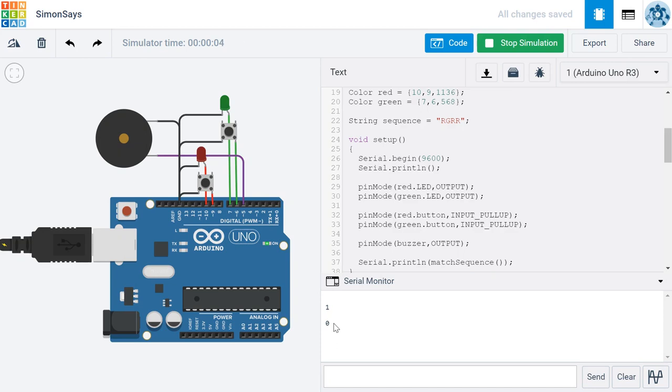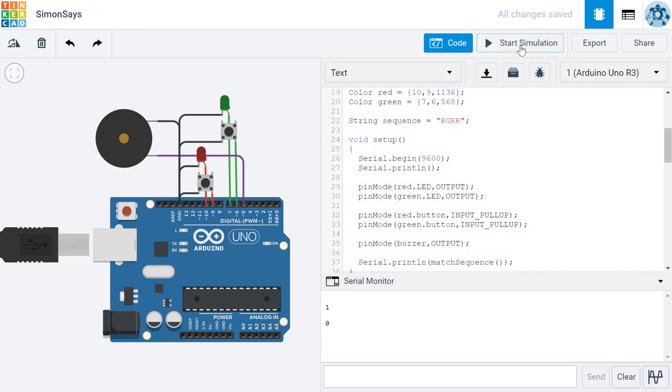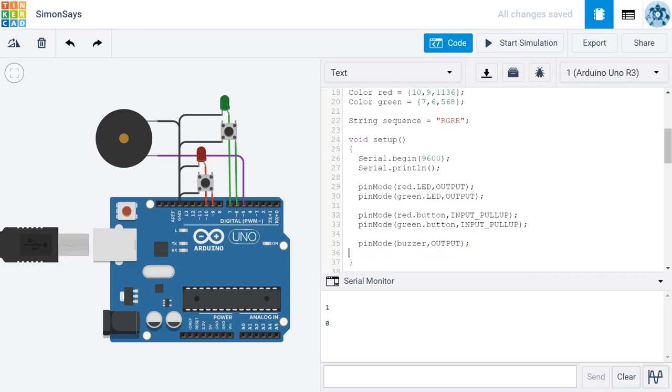So it appears that our match sequence function is working as expected. Now that we've tested our match sequence function and we can see that it's working properly, go ahead and stop the simulation. You can remove this line of code. And remember to get rid of the characters within your sequence. It should be blank when it comes time to program the real game. This was just for testing purposes.